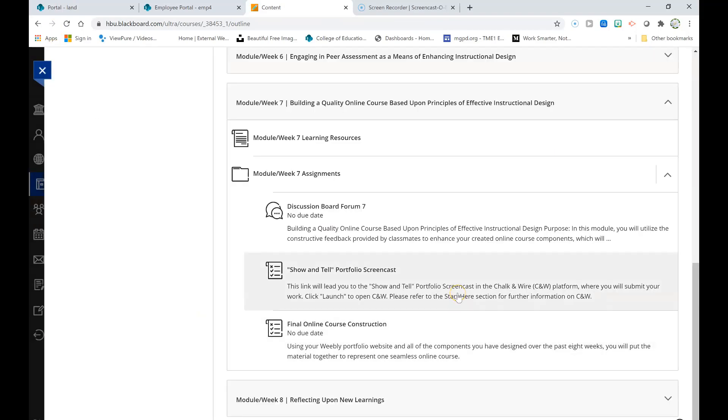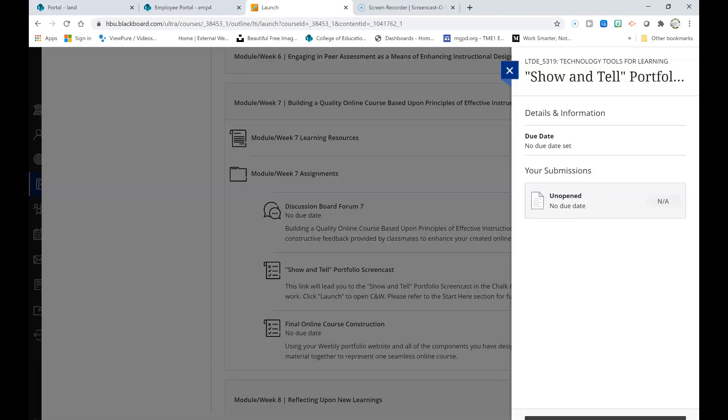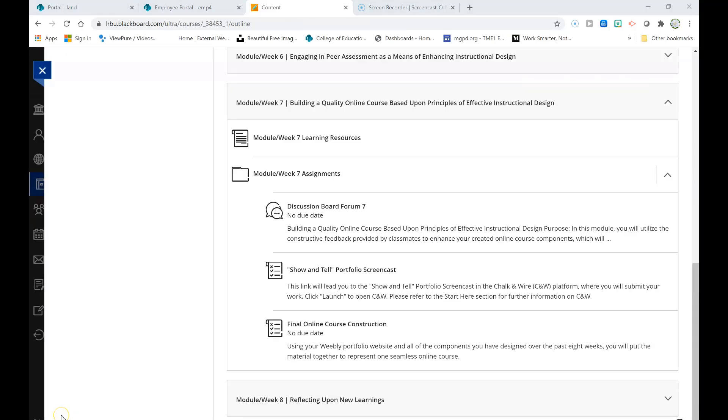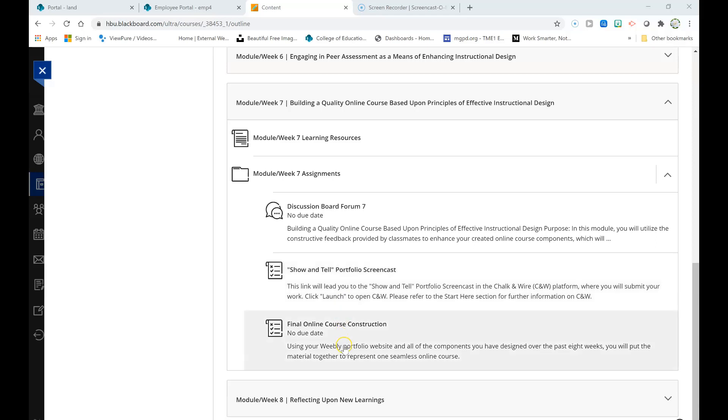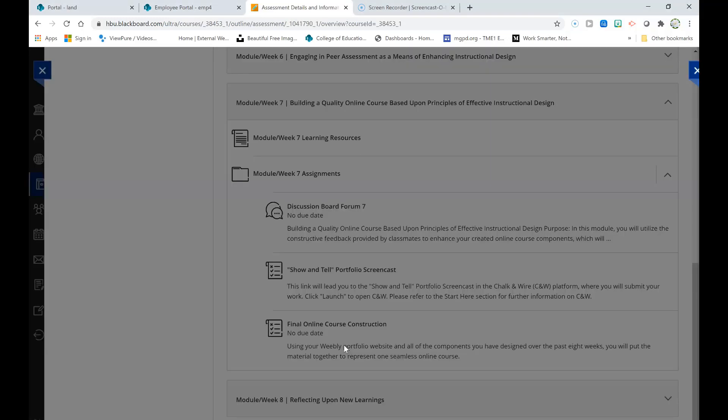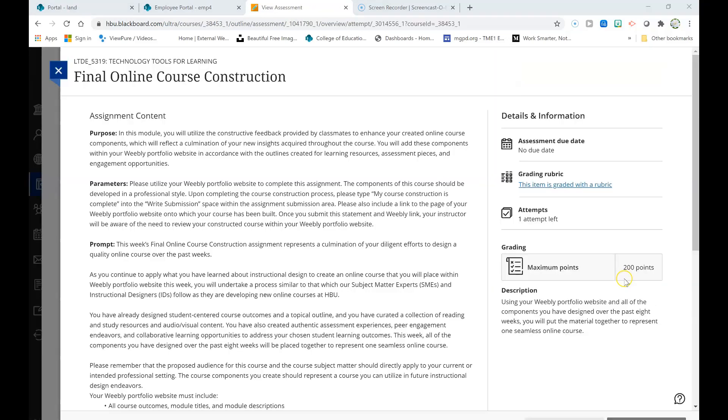This week, you will also design a show-and-tell portfolio screencast. You are familiar with this assignment from previous courses within the MS LTD program. This time, though, you will actually upload this assignment to Chalk and Wire. You will also complete a final online course construction this week. You will actually want to create your final online course construction before completing your show-and-tell portfolio screencast. That's because your final online course construction will be included within your show-and-tell portfolio screencast.